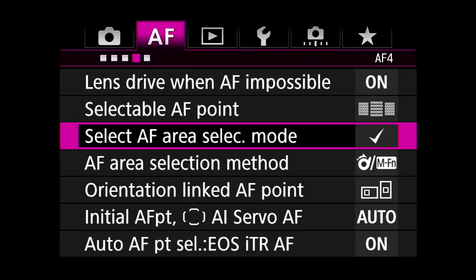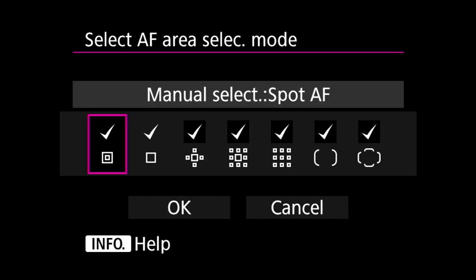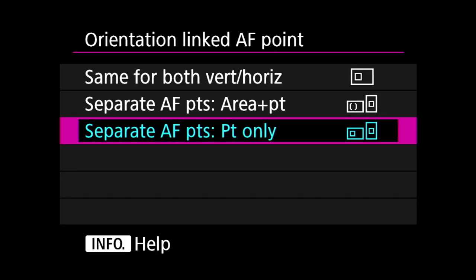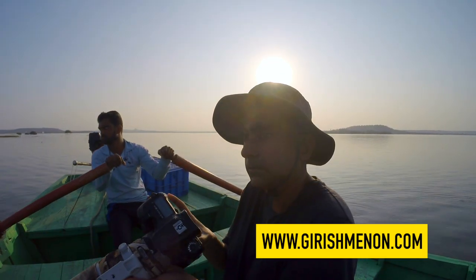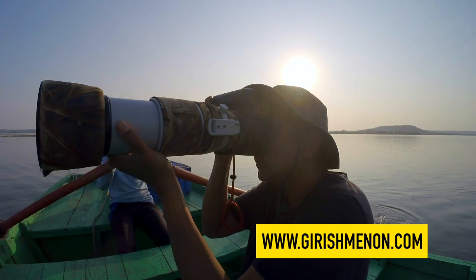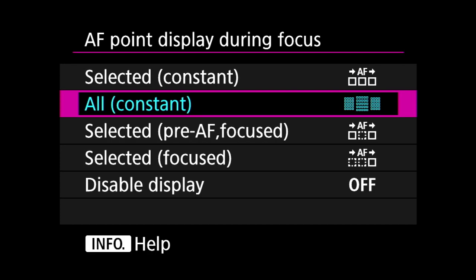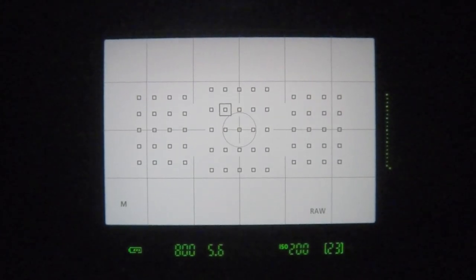Select AF area select mode: I'm only interested in single point and the spot within the point. Orientation linked AF point: setting it to separate AF points — point only — means I can select a different single focus point when my camera is horizontal and a different point when it's vertical, so I have different focus points selected as I switch between orientations. AF point displayed during focus: all, constant — that way I can see all my points and know where I'm going.